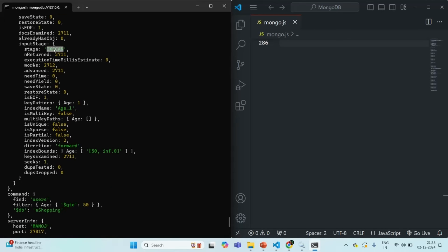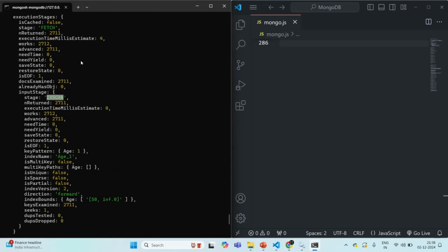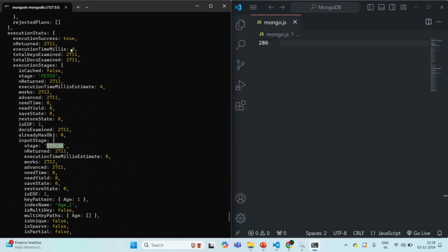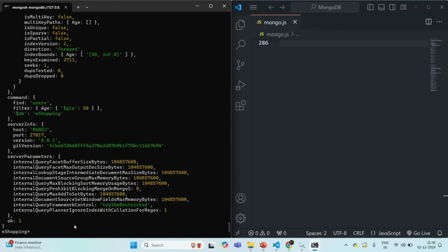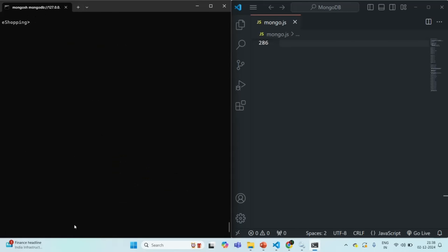Running the find command with age greater than or equal to 50 and the explain executionStats — it has done an index scan because we're using the age field in the filter and we have an index on it. The execution time is 4 milliseconds. Now let me drop the index from the age field and see how much time it takes without an index. After dropping the index and running the same query, the execution time is 7 milliseconds.